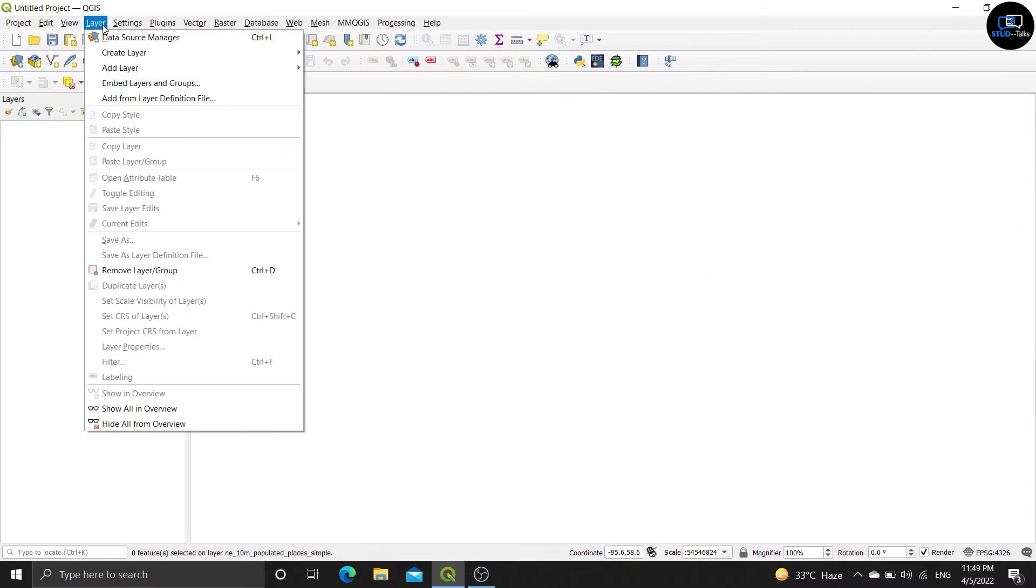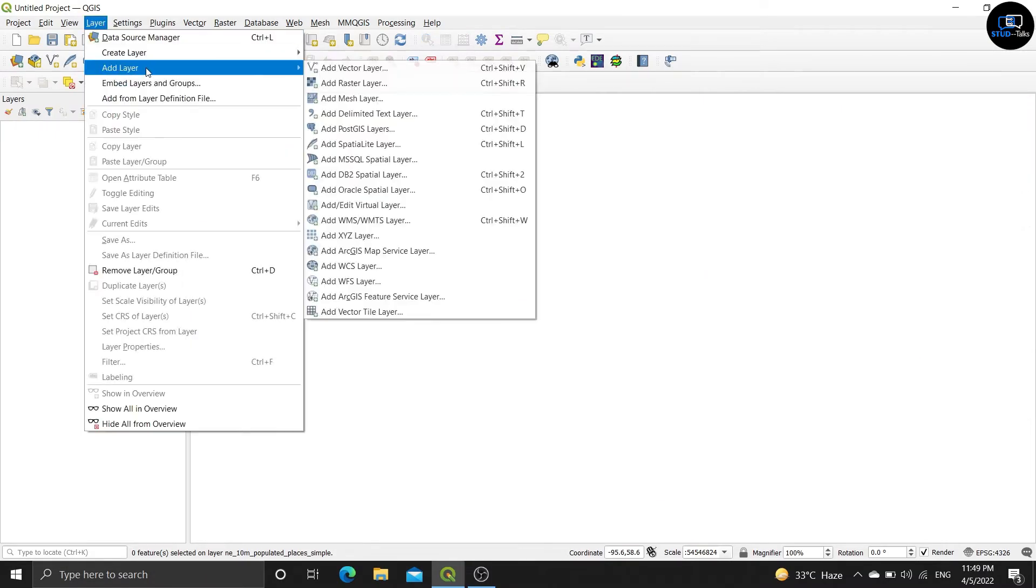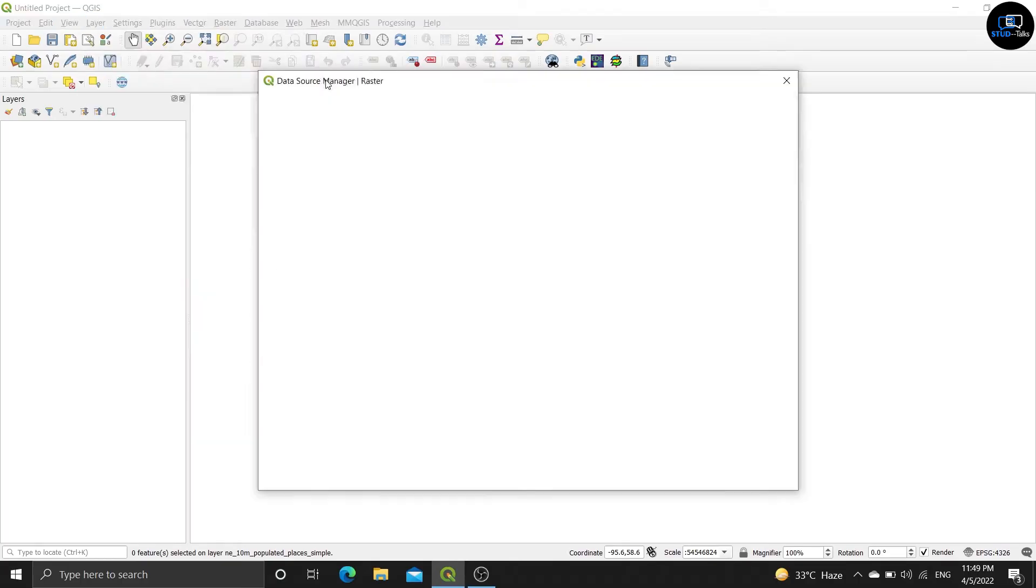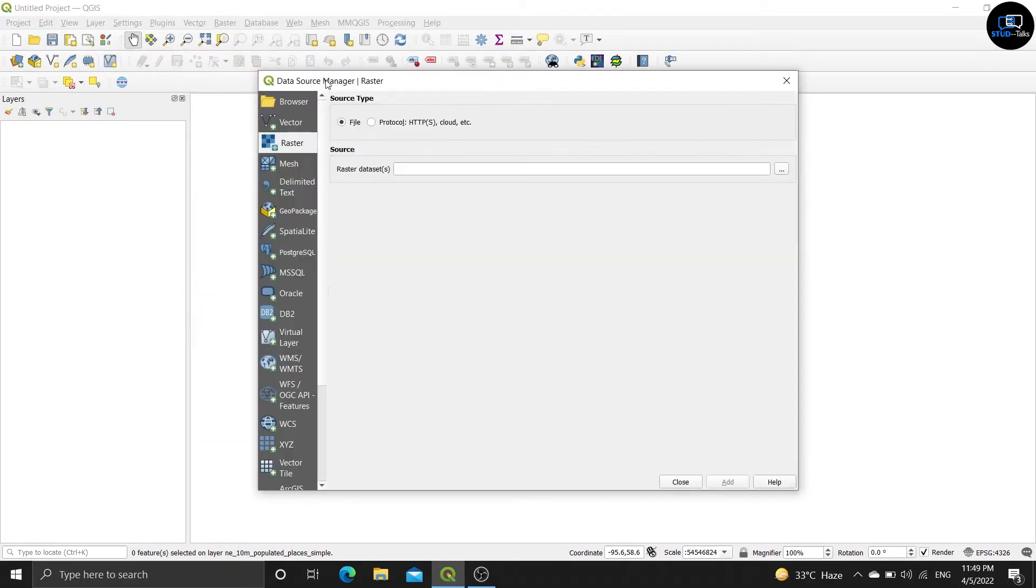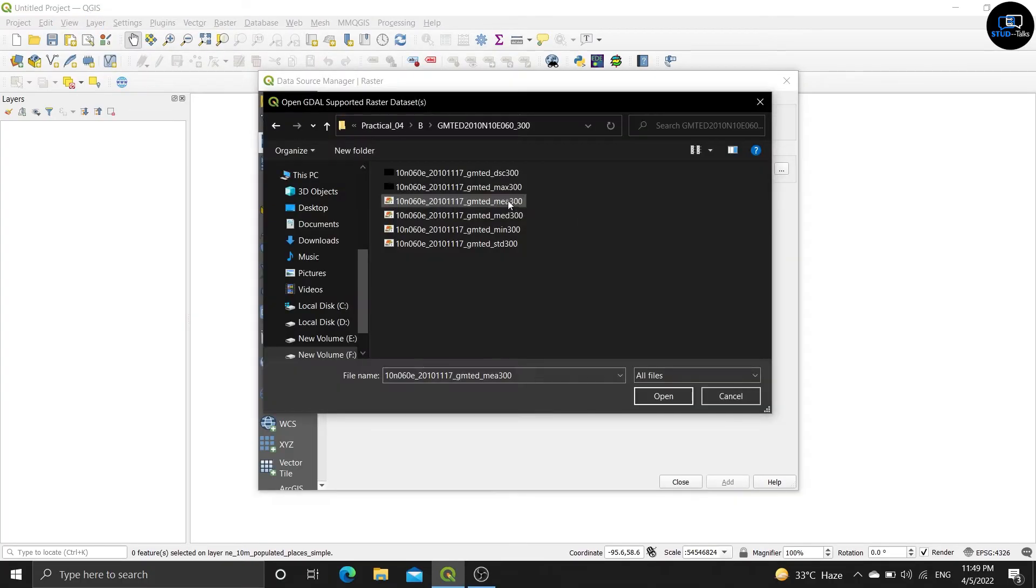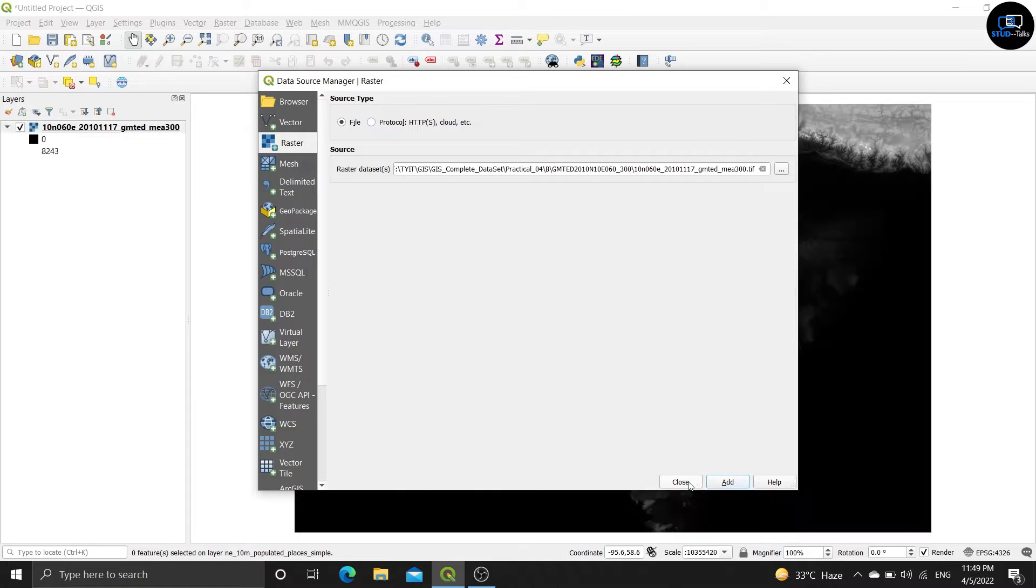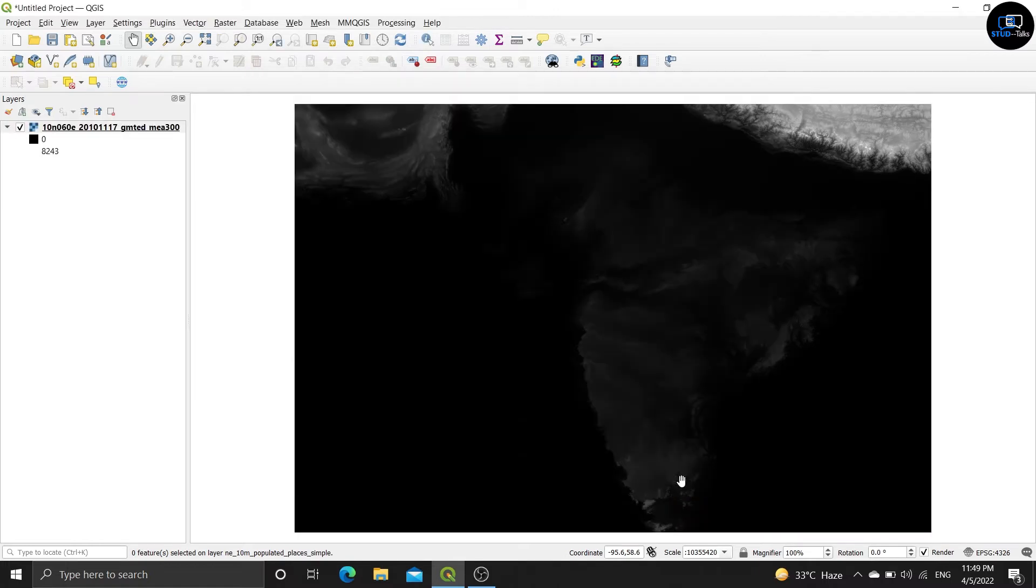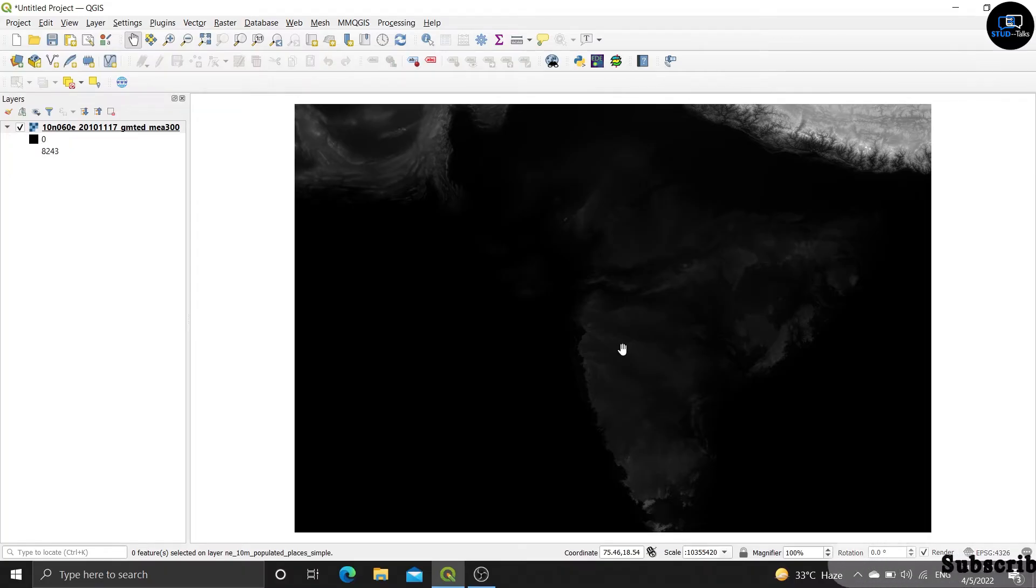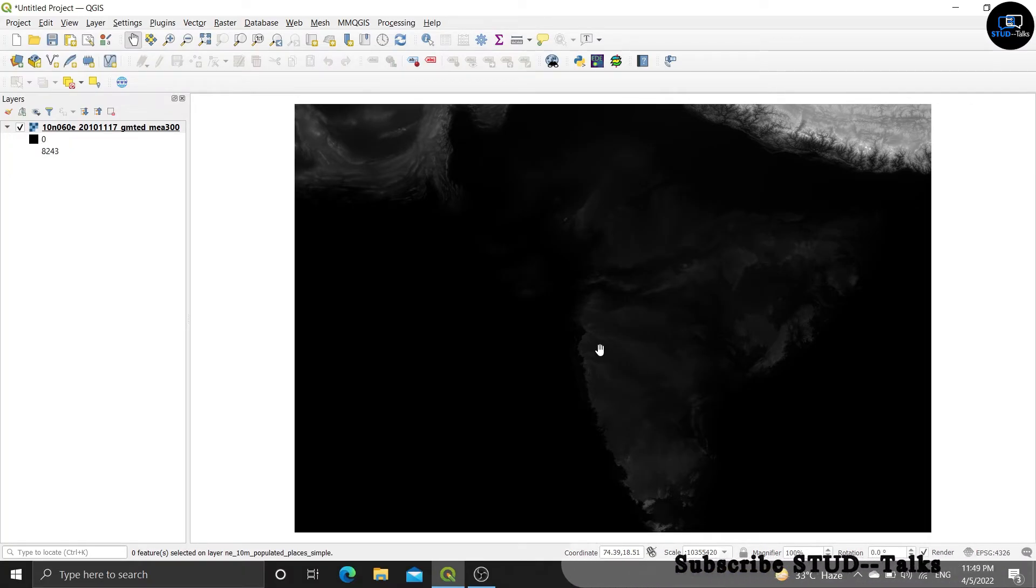Click on the layer, add layer, add raster layer. Click on the three dots, click on MEA 300, add, close. See here, one image file is coming.